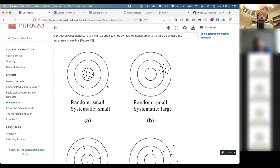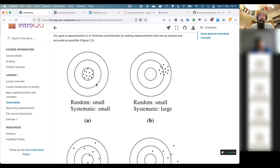Precision tends to refer to how much variation there is between repeated measurements of the same item. If you measured the orientation of some structure and put your compass there and took a measurement ten times, a precise measurement would show very little variation each time, whereas an imprecise measurement would have larger variation between measurements. Both of the top two cases in the bullseye diagram have a small scatter, which means they're fairly precise measurements.